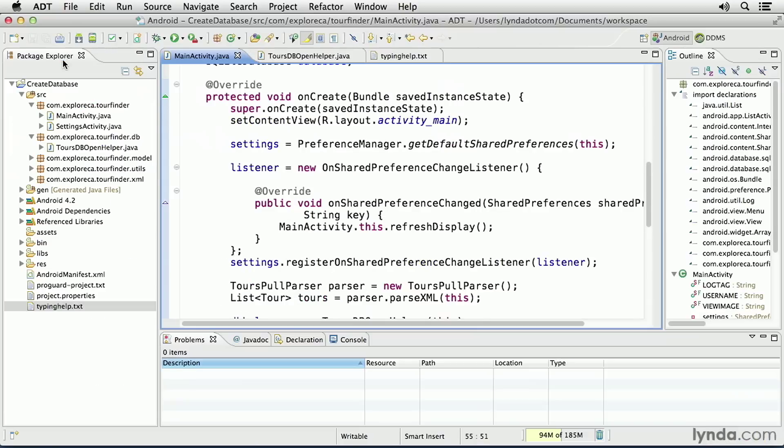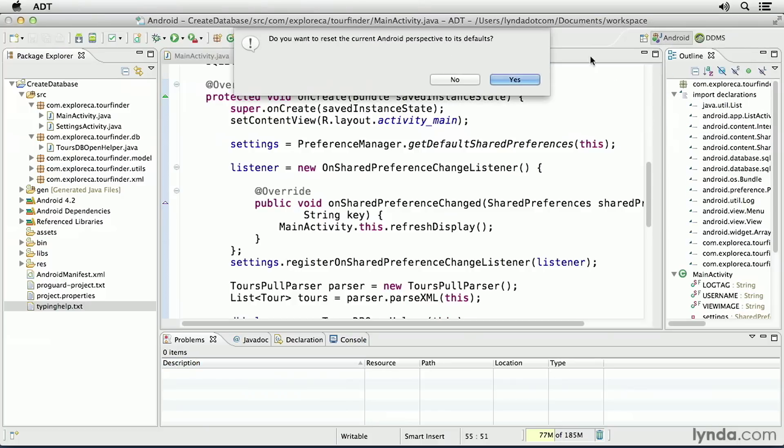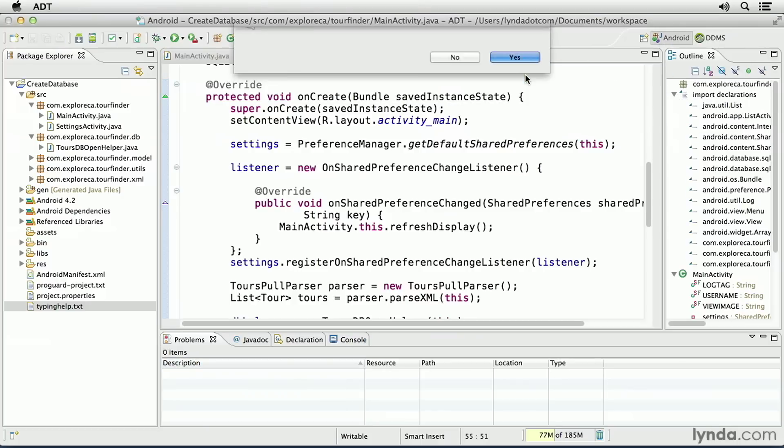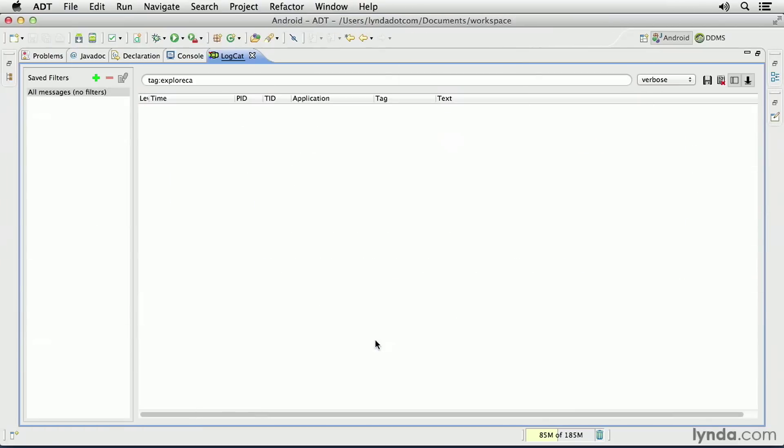Before I test, I'll go to my LogCat window. I'll reset my perspective to bring back the LogCat window. And then I'll expand it to full screen.